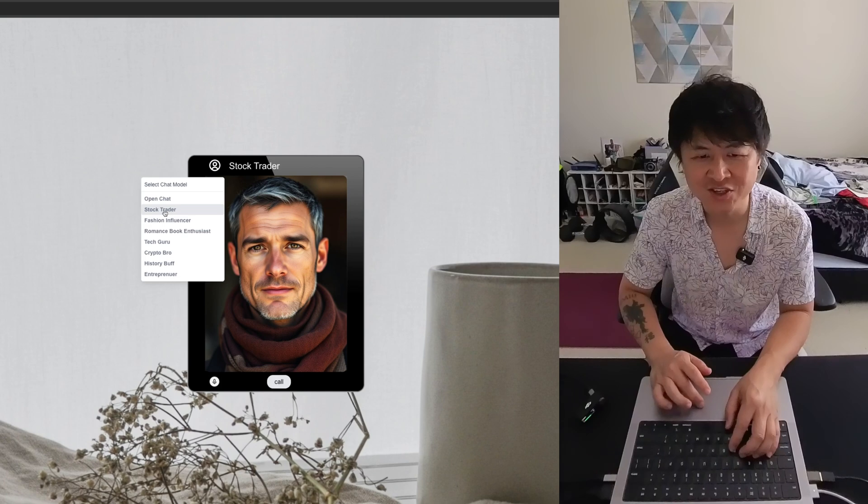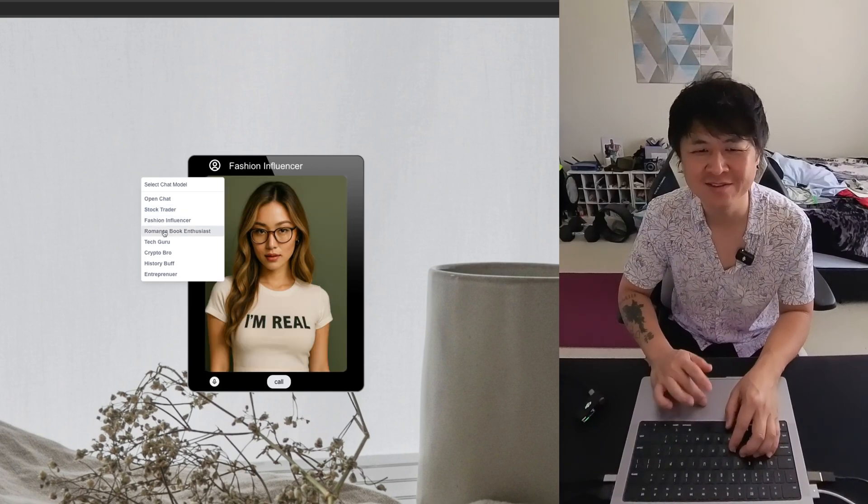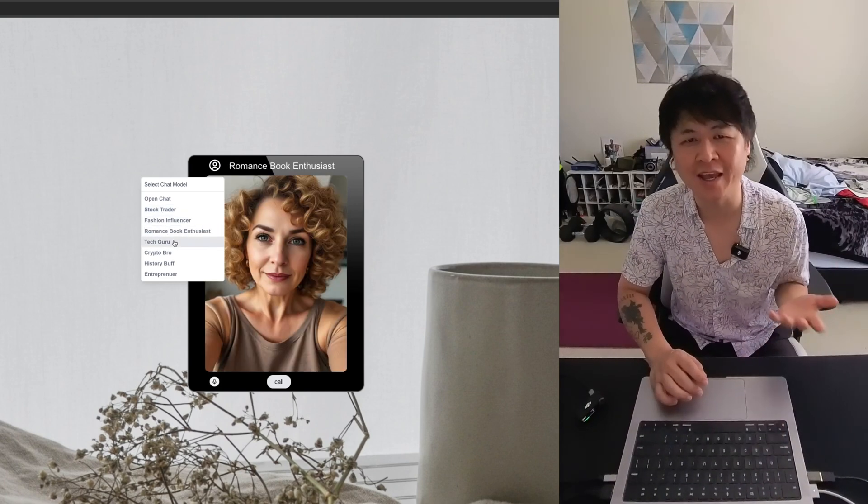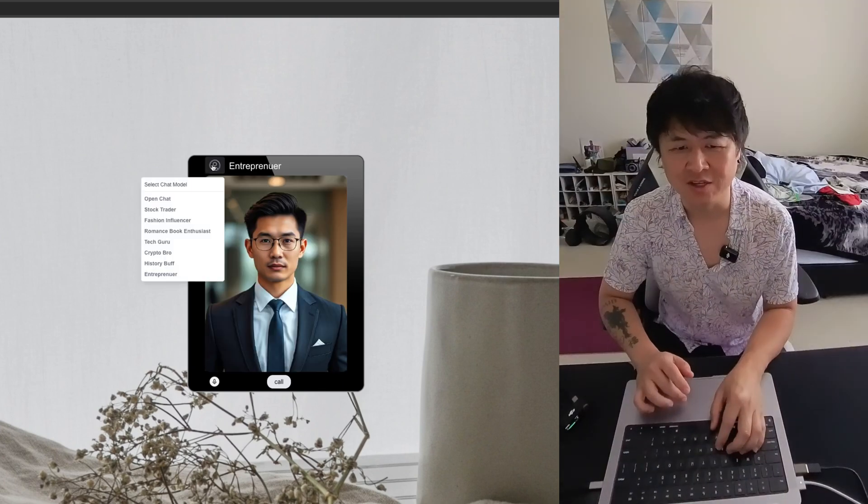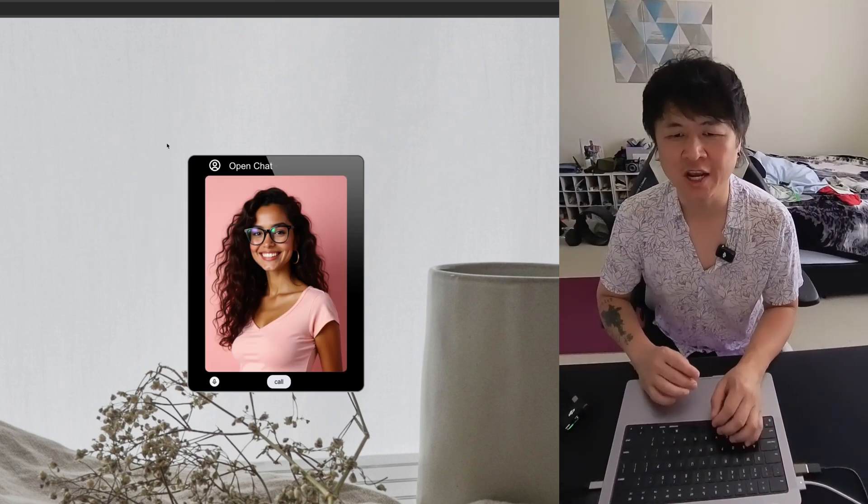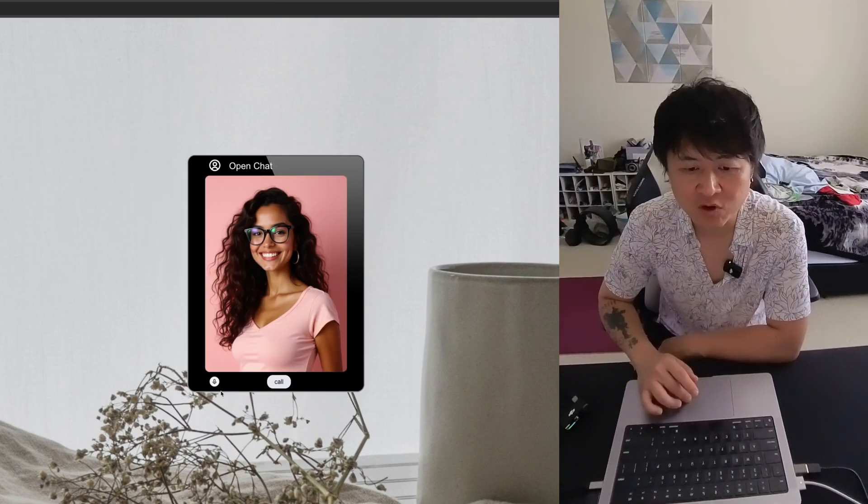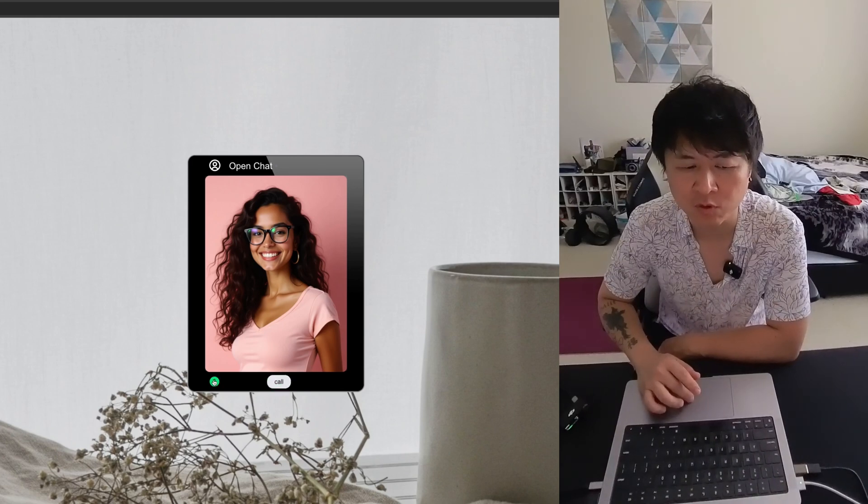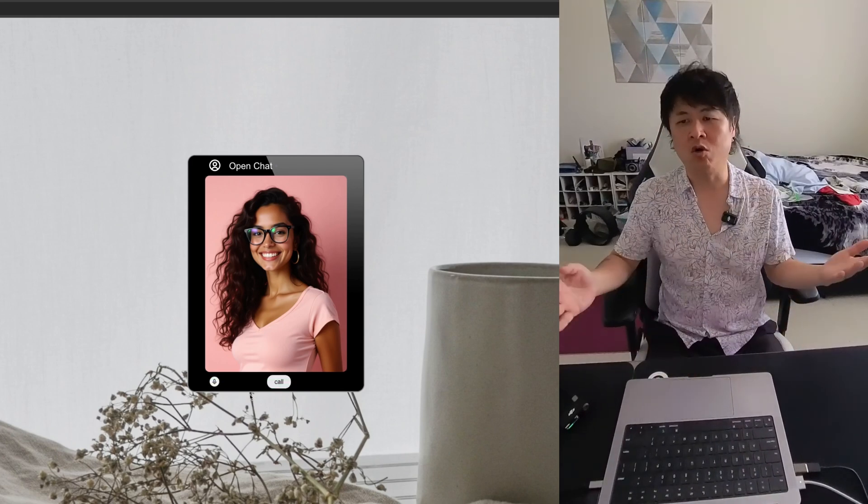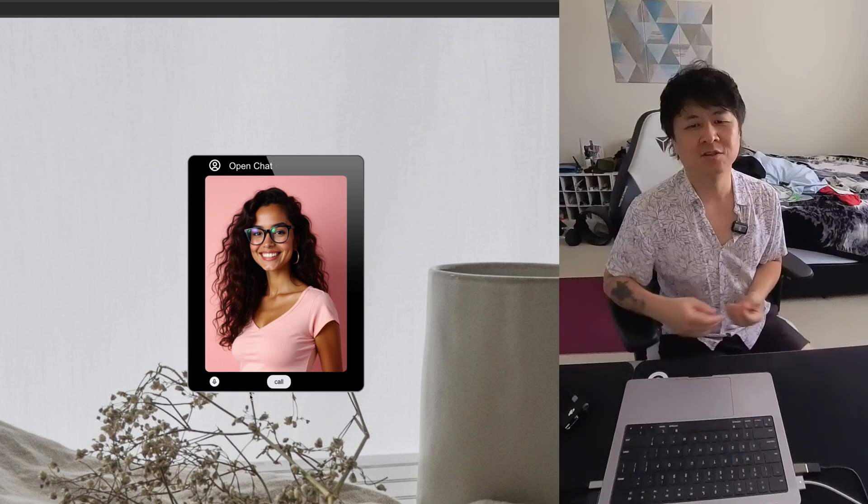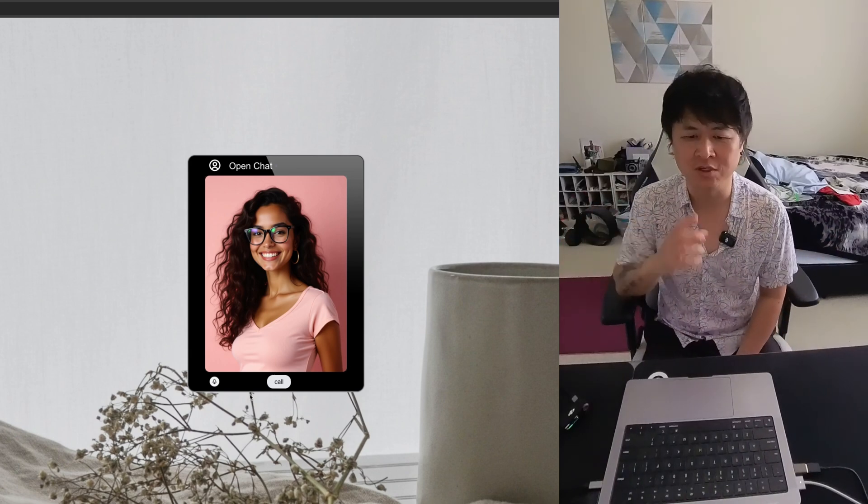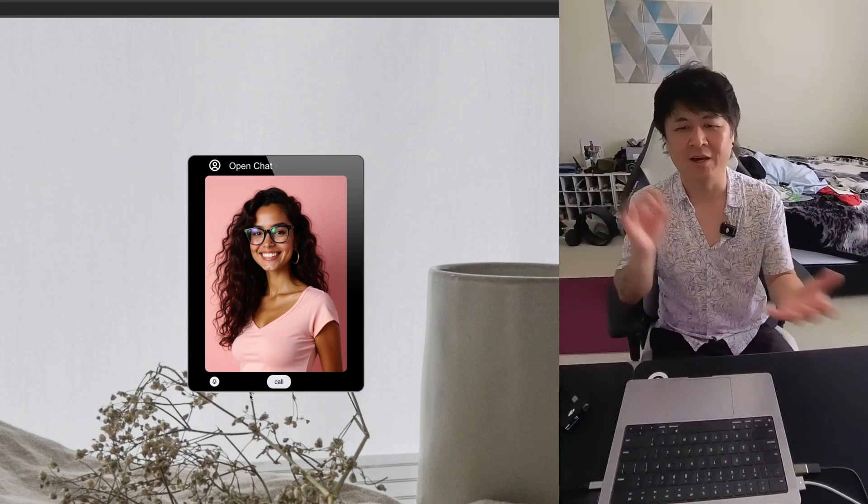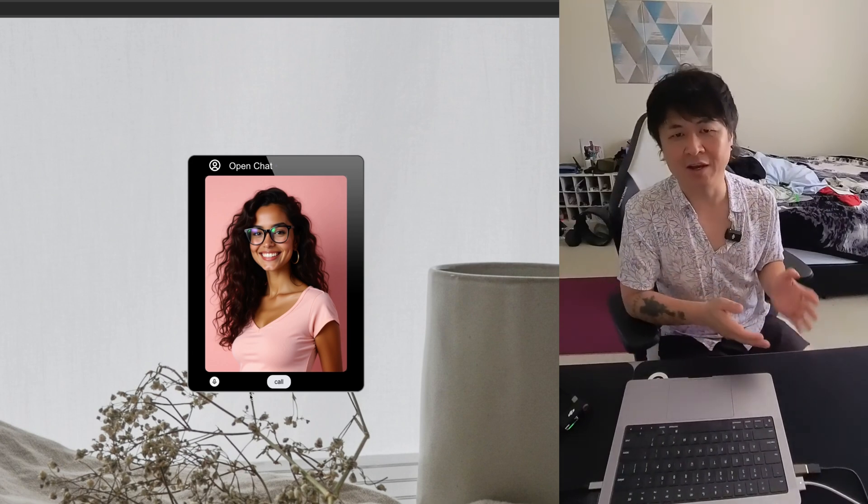You have these different ones. And you can pick stock trader, fashion influencer, romance book enthusiast. You just create any voice that you want. And so yeah, let's just pick open chat so we can chat about anything that we want. I made it very simple. Press call and you can also mute if you want. Because while you're in a call, it's open voice. So anytime that, let's say you have a phone call, you can mute it, you can talk, put it back.